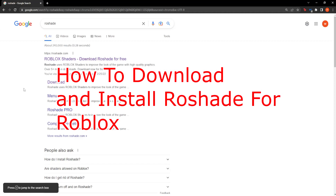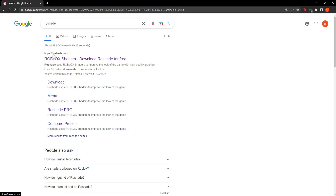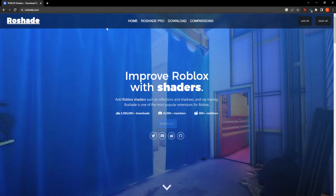Hey guys, in this quick tutorial I'm going to teach you how you can download and install Rawshade for Roblox. First off, Google Rawshade and you should click the first link, Rawshade.com.